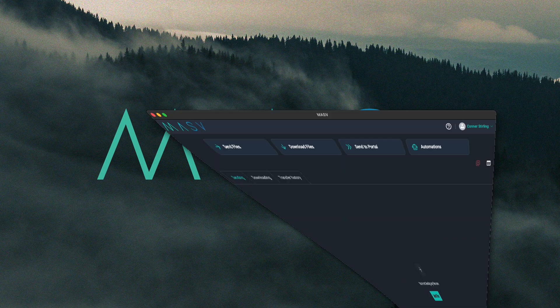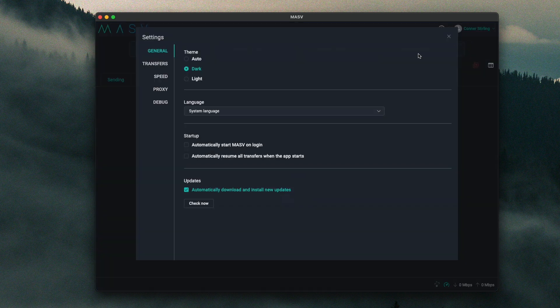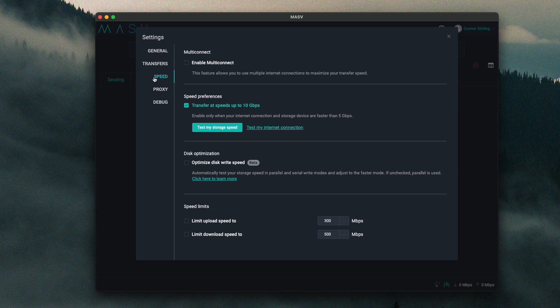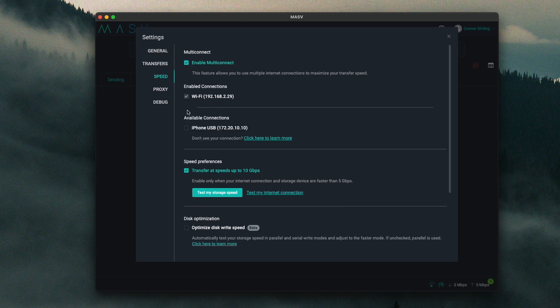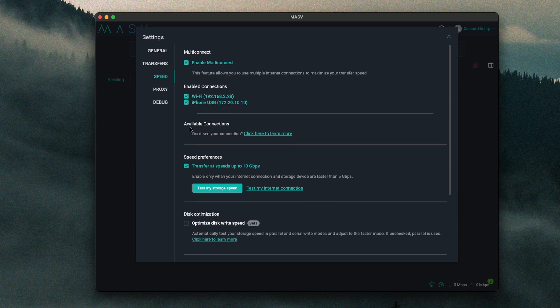Now we can turn on multi-connect in the Massive desktop app. When we open the Massive desktop app, we'll click on our account name in the upper right corner and select Settings from the drop-down menu. In the Settings window, select Speed from the sidebar. Check the box labeled multi-connect. Your available connections are going to appear in the available connections area. You'll select the checkboxes for the connections that you want to use.